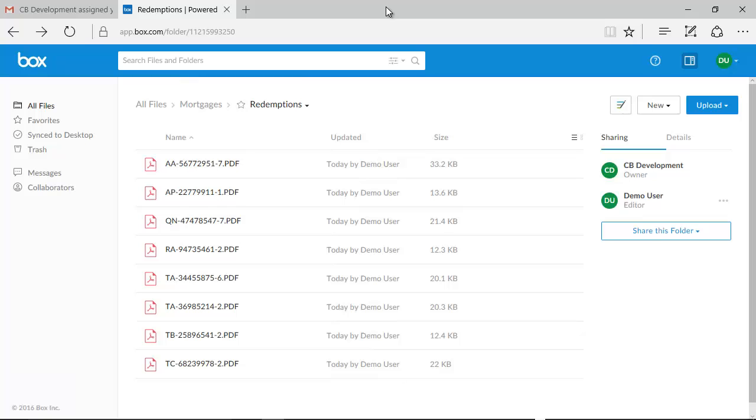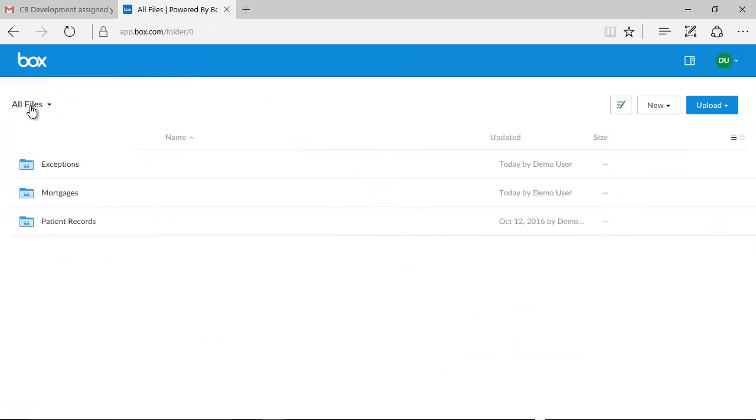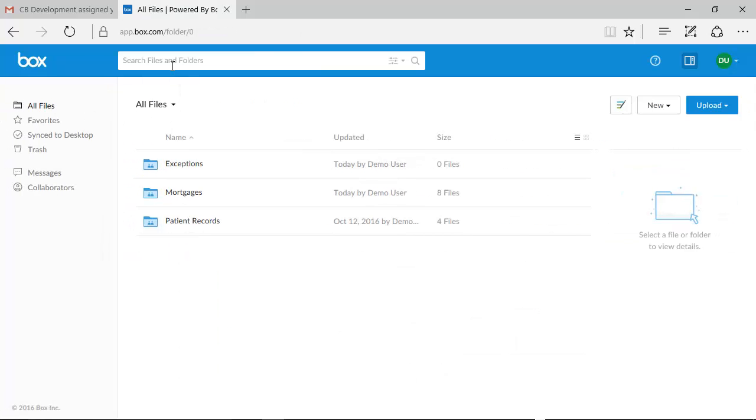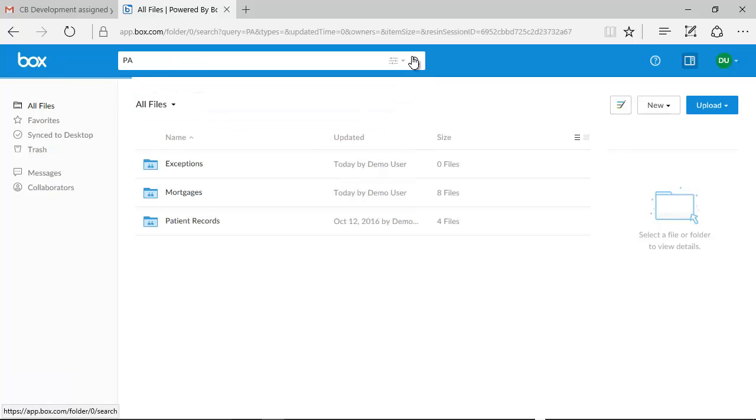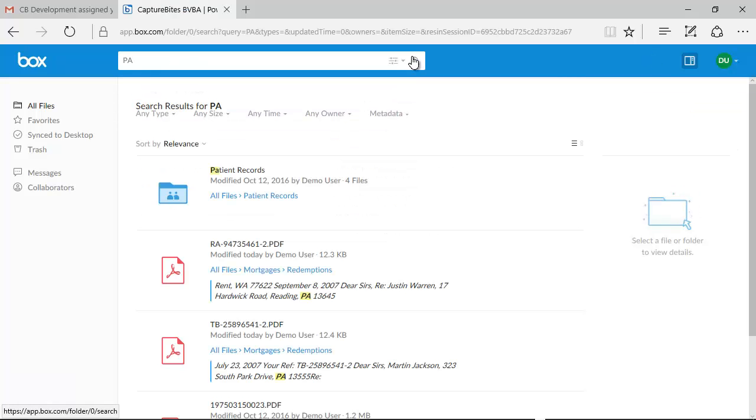Metadata is also critical to search for documents more effectively. Let's look for all redemption letters related to the state of Pennsylvania. If we do a full search on PA, we find a list of irrelevant documents containing the letters PA,